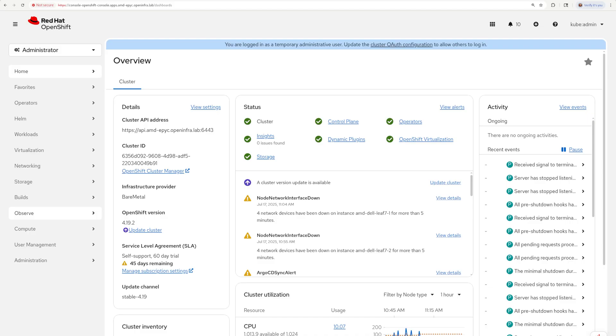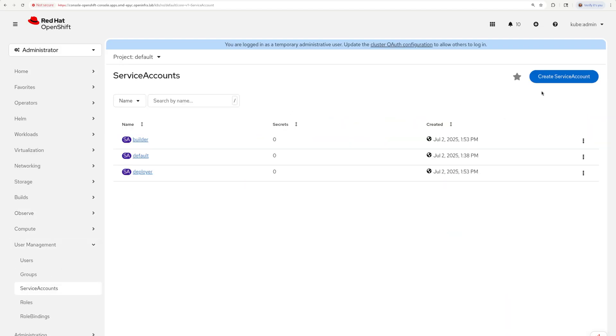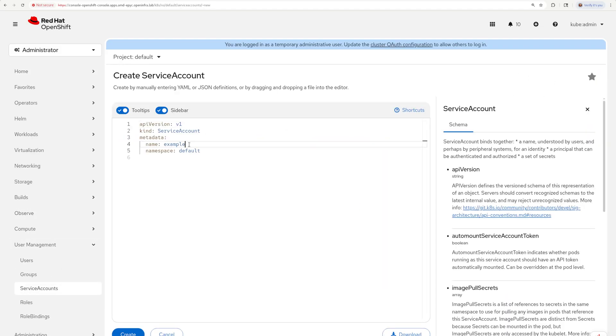We are ready to connect Citrix controller to OpenShift virtualization and scale out that Windows 11 image, but we also want to do it securely. So first let's create a service account, Citrix VDI, and define its roles and role bindings.